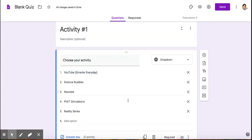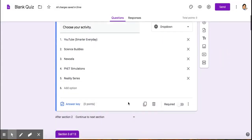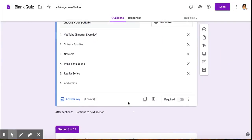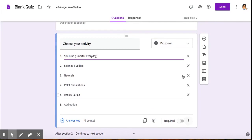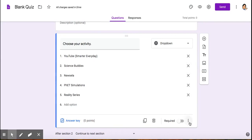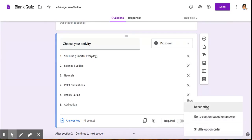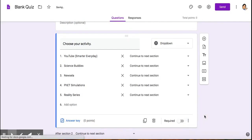Now we have to tell the form to take the students to certain parts depending on what option they choose. They need to be able to go somewhere to answer that question for that choice. Go to these three dots here. You're going to click go to section based on answer.